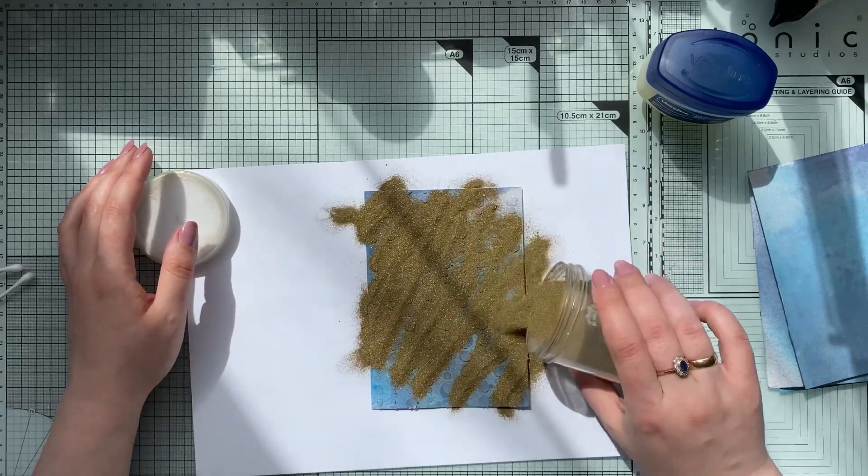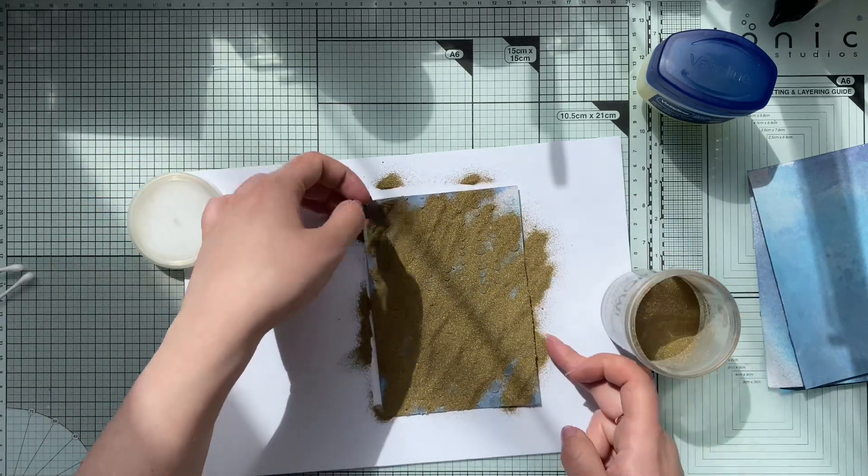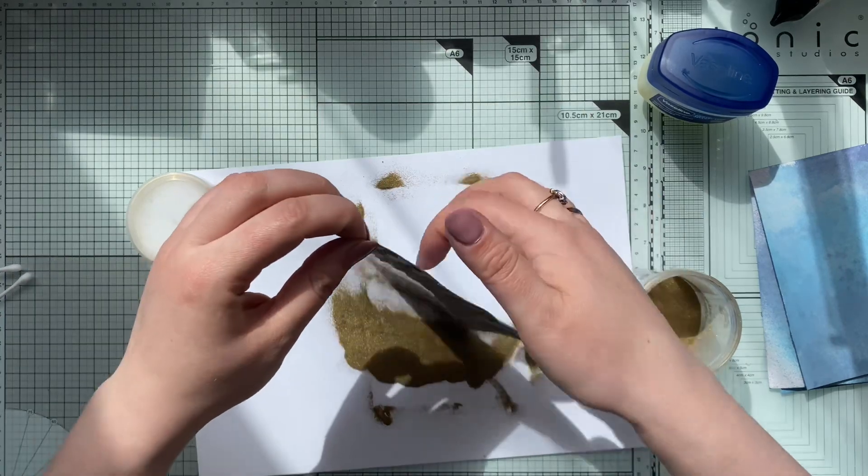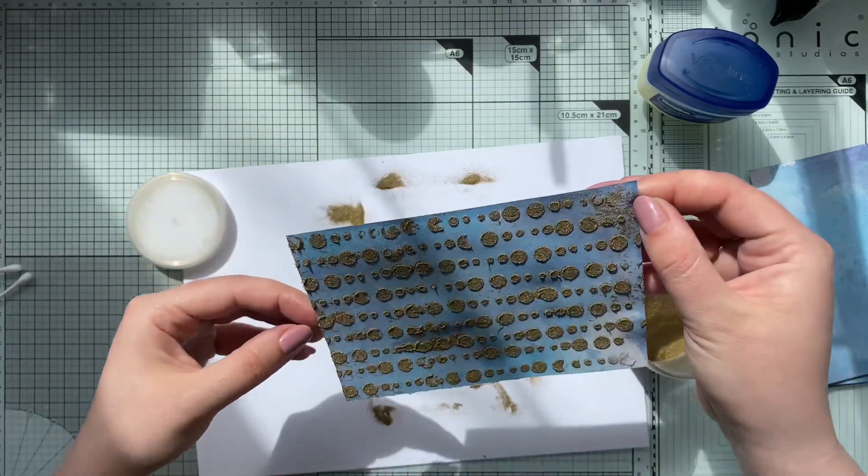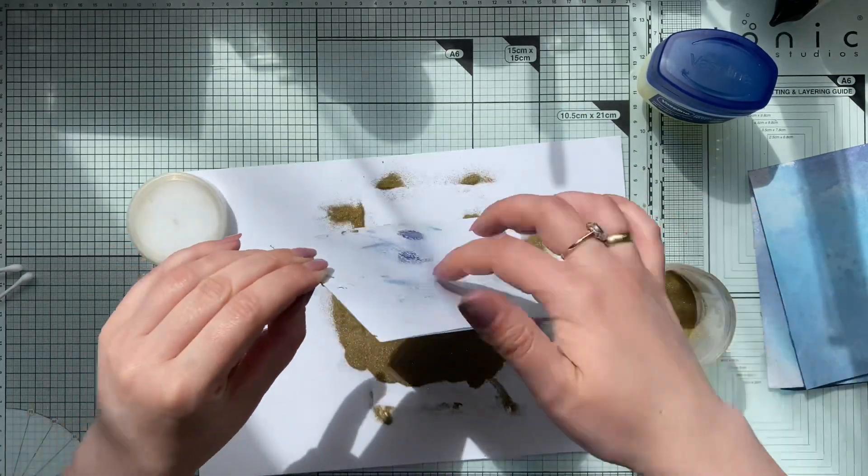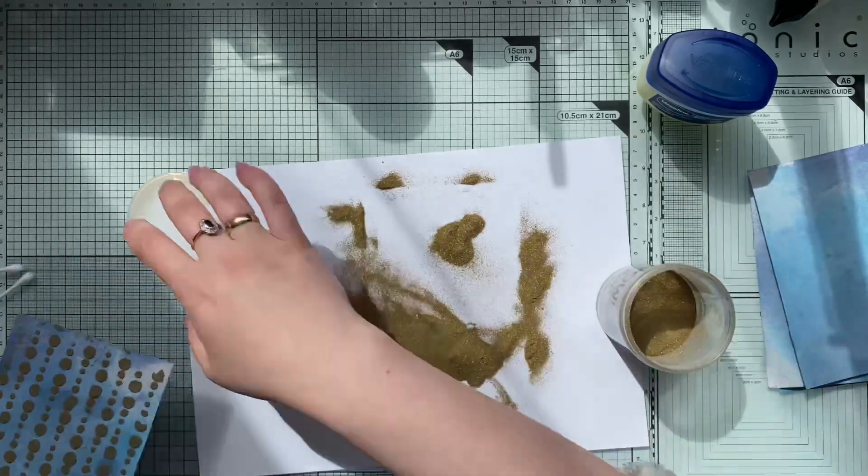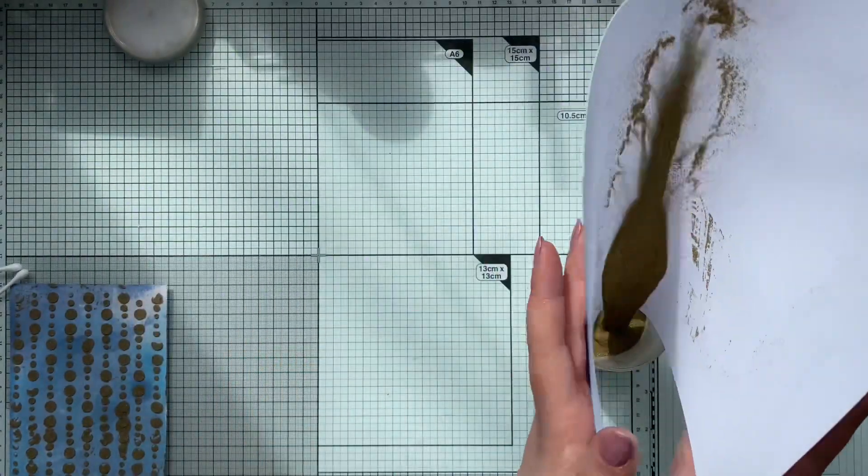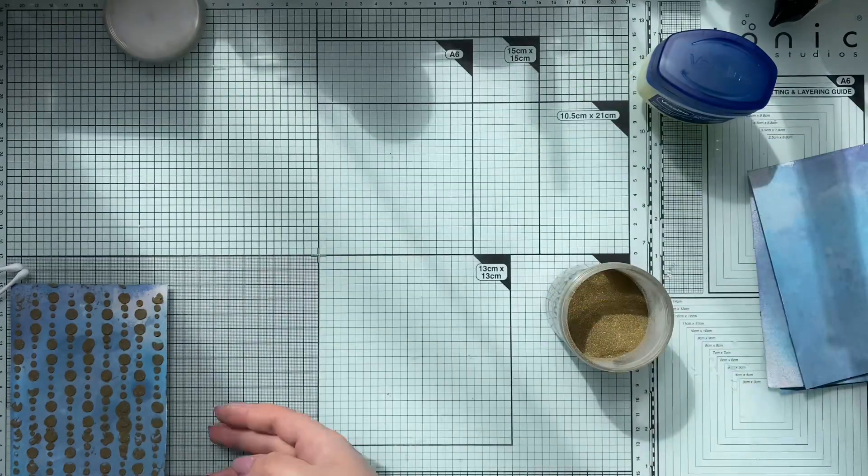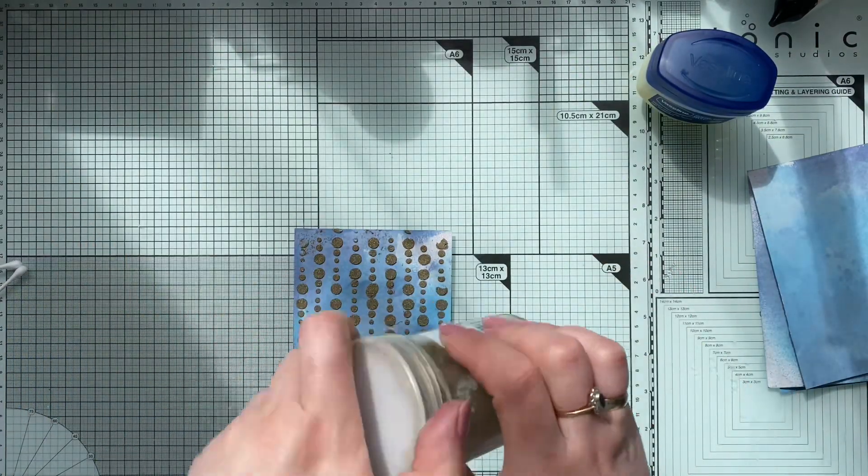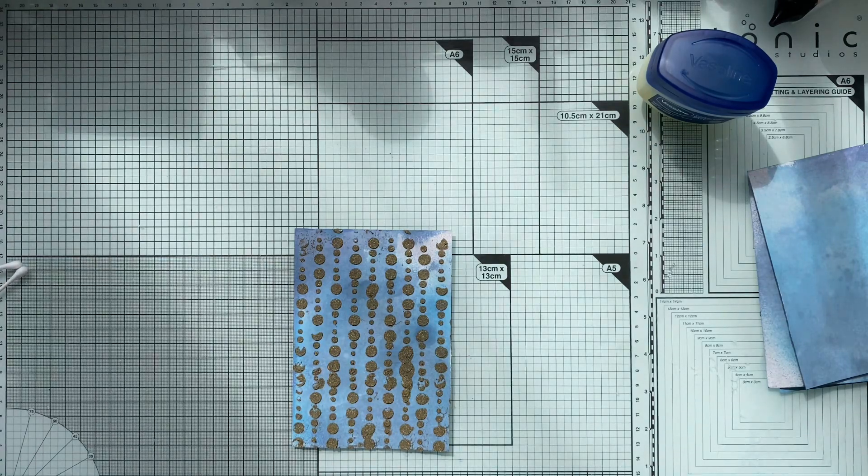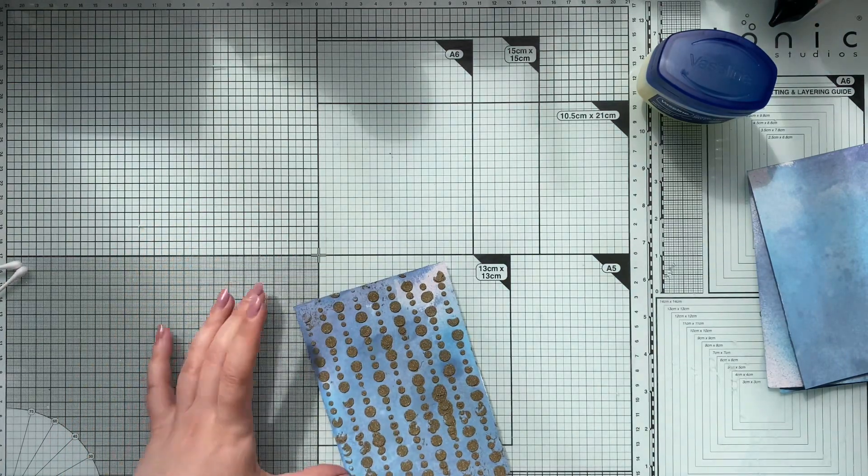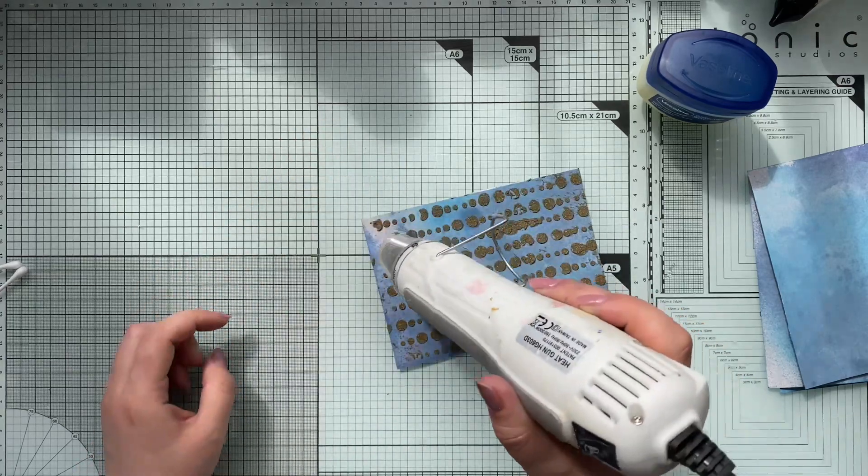Once I added it through the stencil, I am sprinkling it with this WOW embossing powder. As you can see, the Vaseline bled in two or three places, but it won't matter because once we start setting the powder, the magic will start.